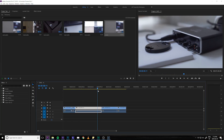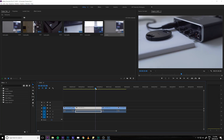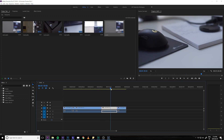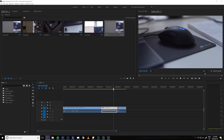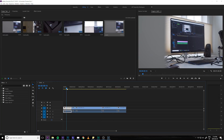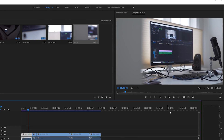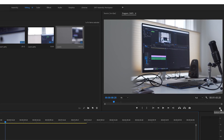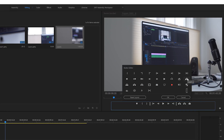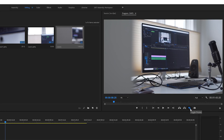One other thing I use all the time when working with proxy files is a button that allows you to switch between your proxies and your high-res footage with one click. Go over to your program window and click on the plus button in the lower right-hand corner — you'll see a box appear with a bunch of icons. Drag and drop the one that looks like two interchangeable windows to the bar below. Then try switching it on and off to see the difference in quality, as it will switch back and forth between your proxies and your original footage.